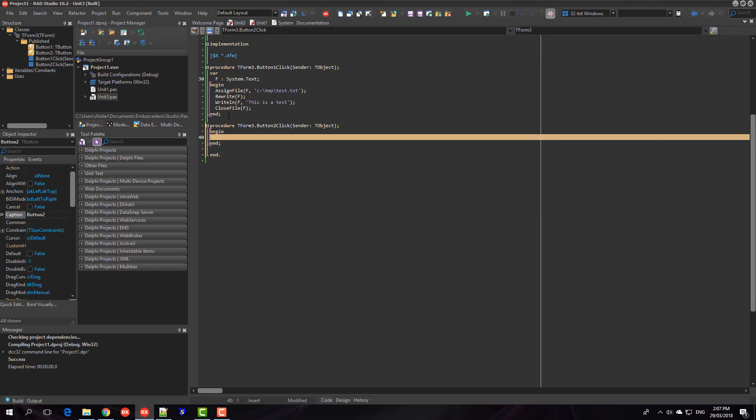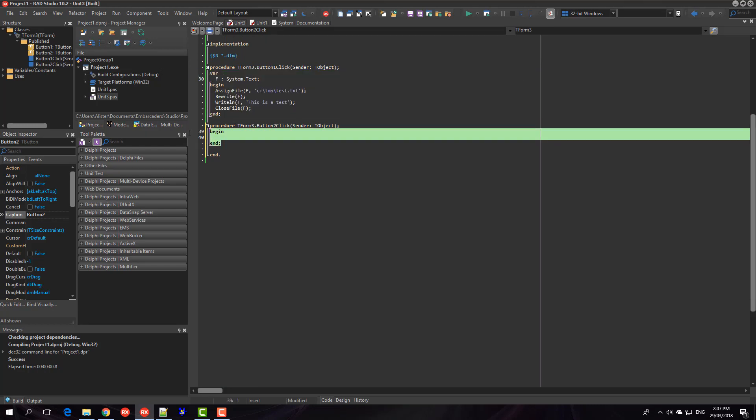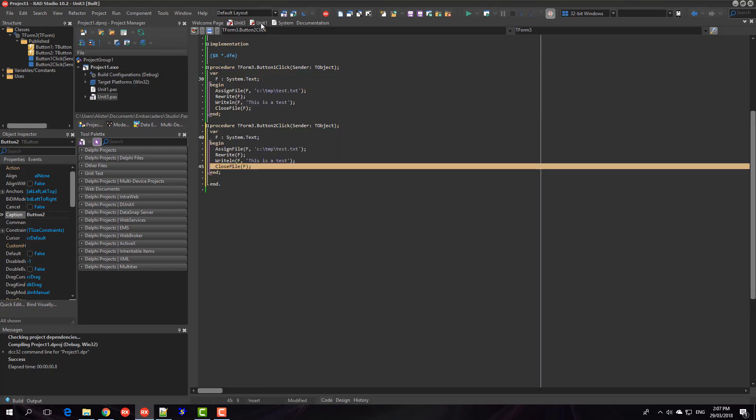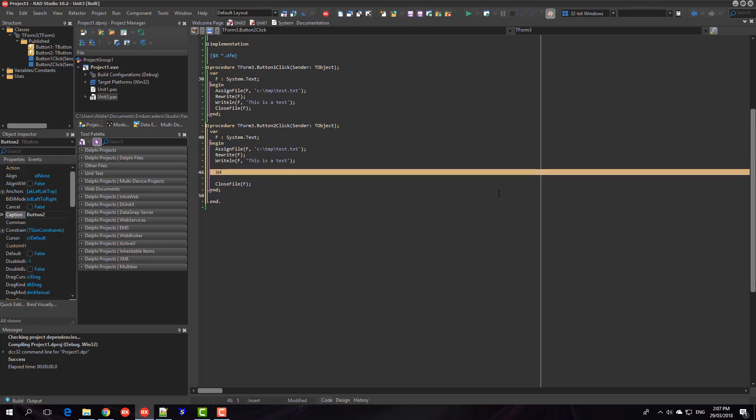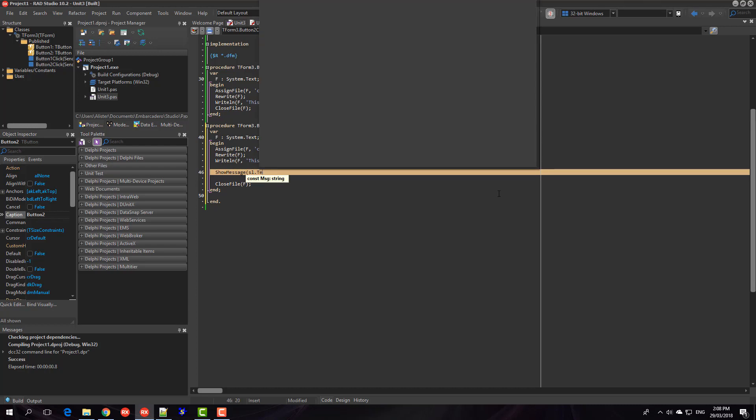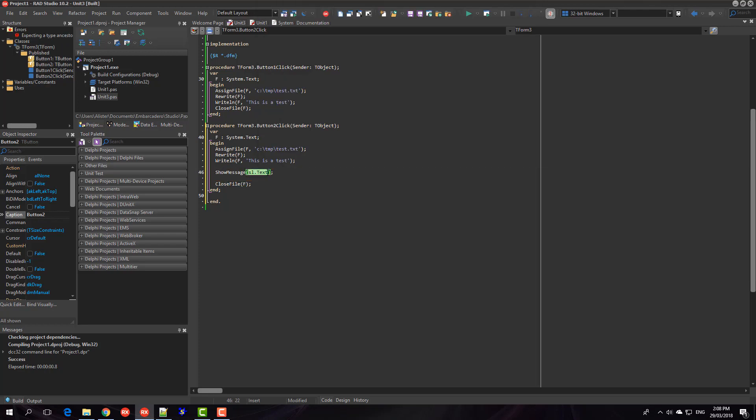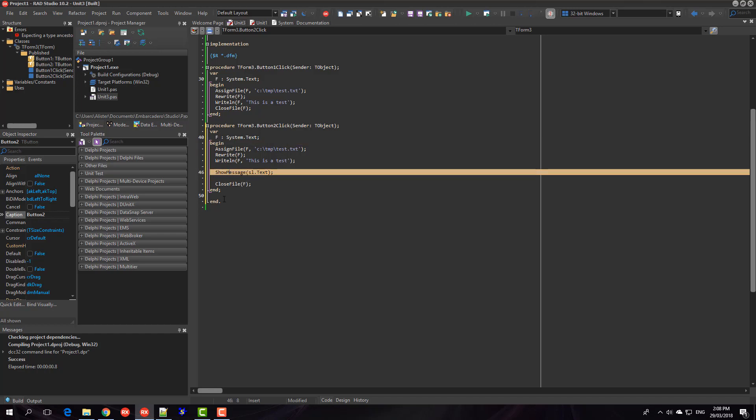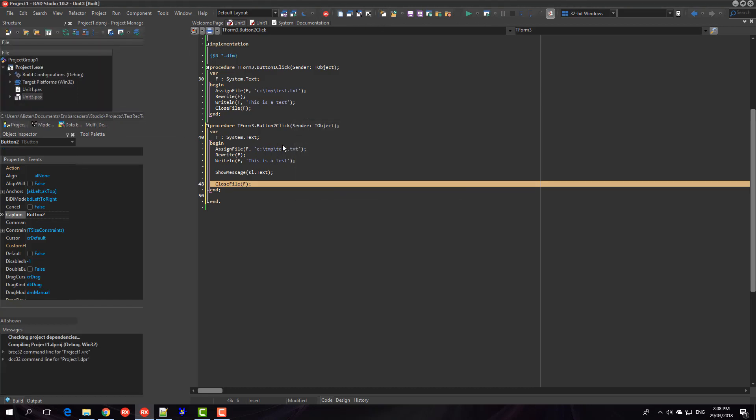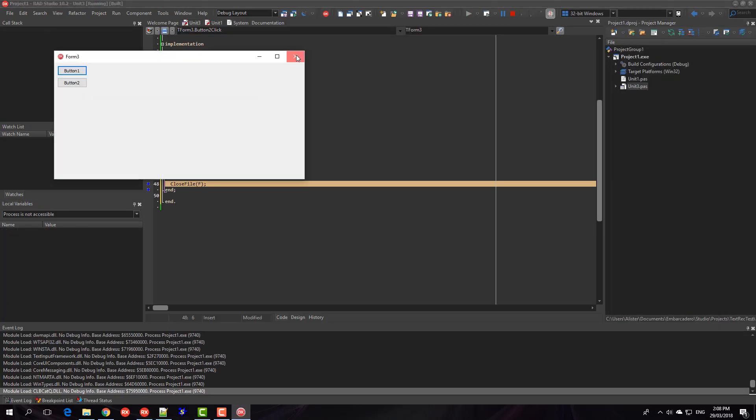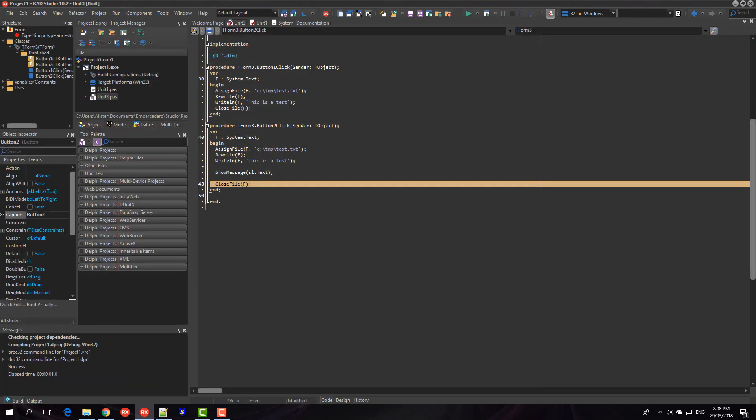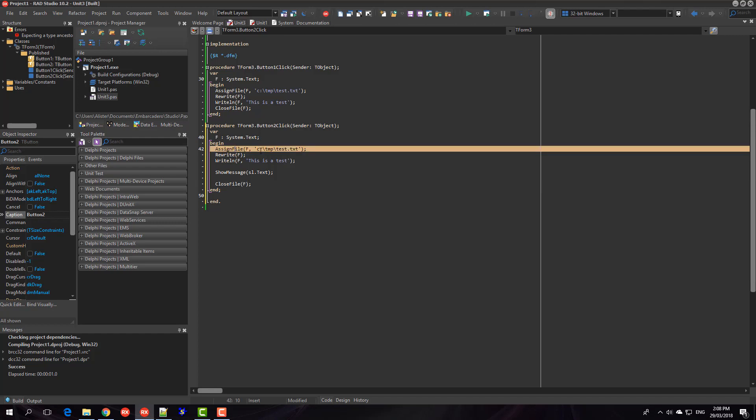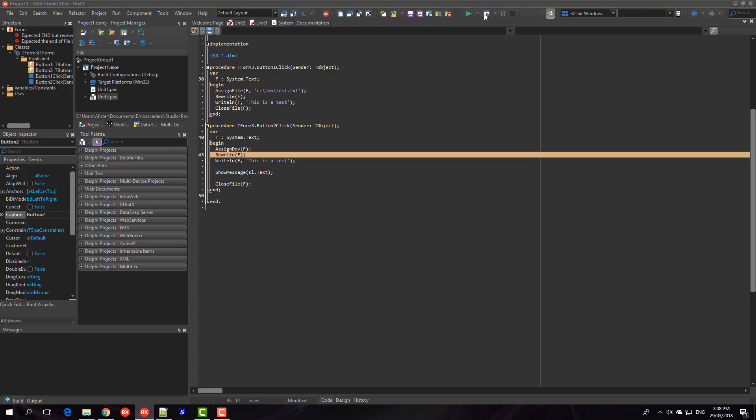So let's just copy and paste that text and show the contents of our string list and close off the file. We want to do this before we close the file of course because this sets it to nil. And of course that's no longer assign file but assign dev and we don't need the second parameter. Okay now that's right.